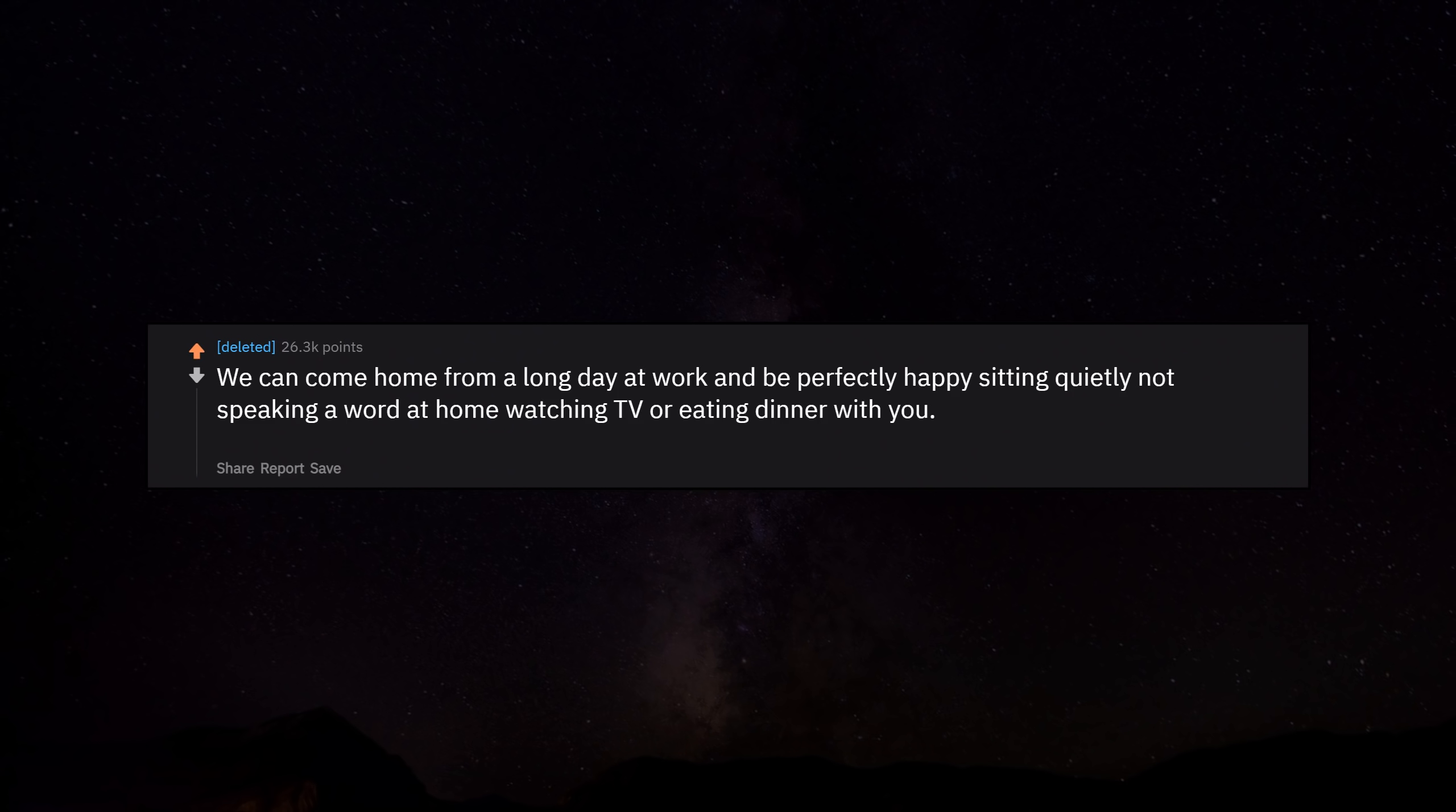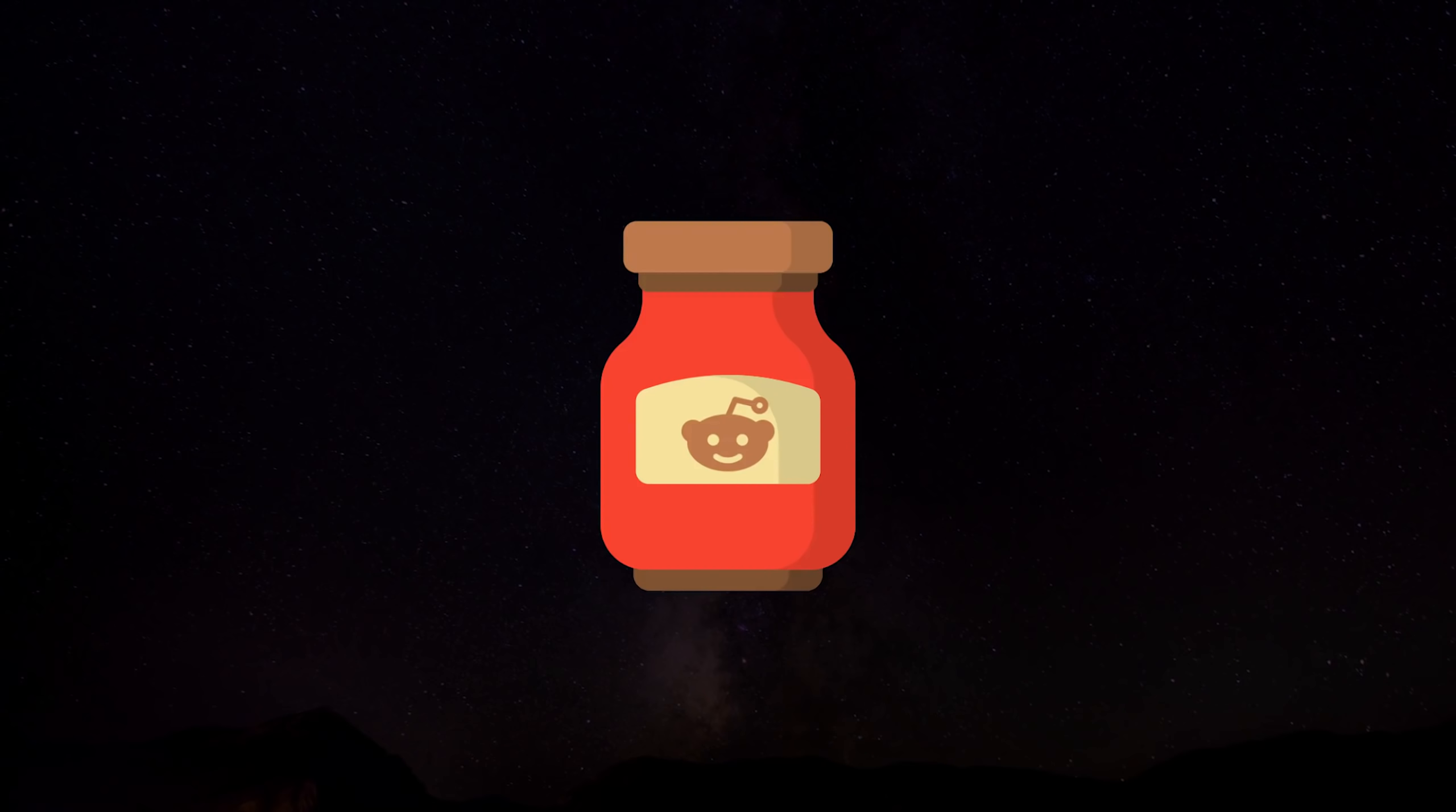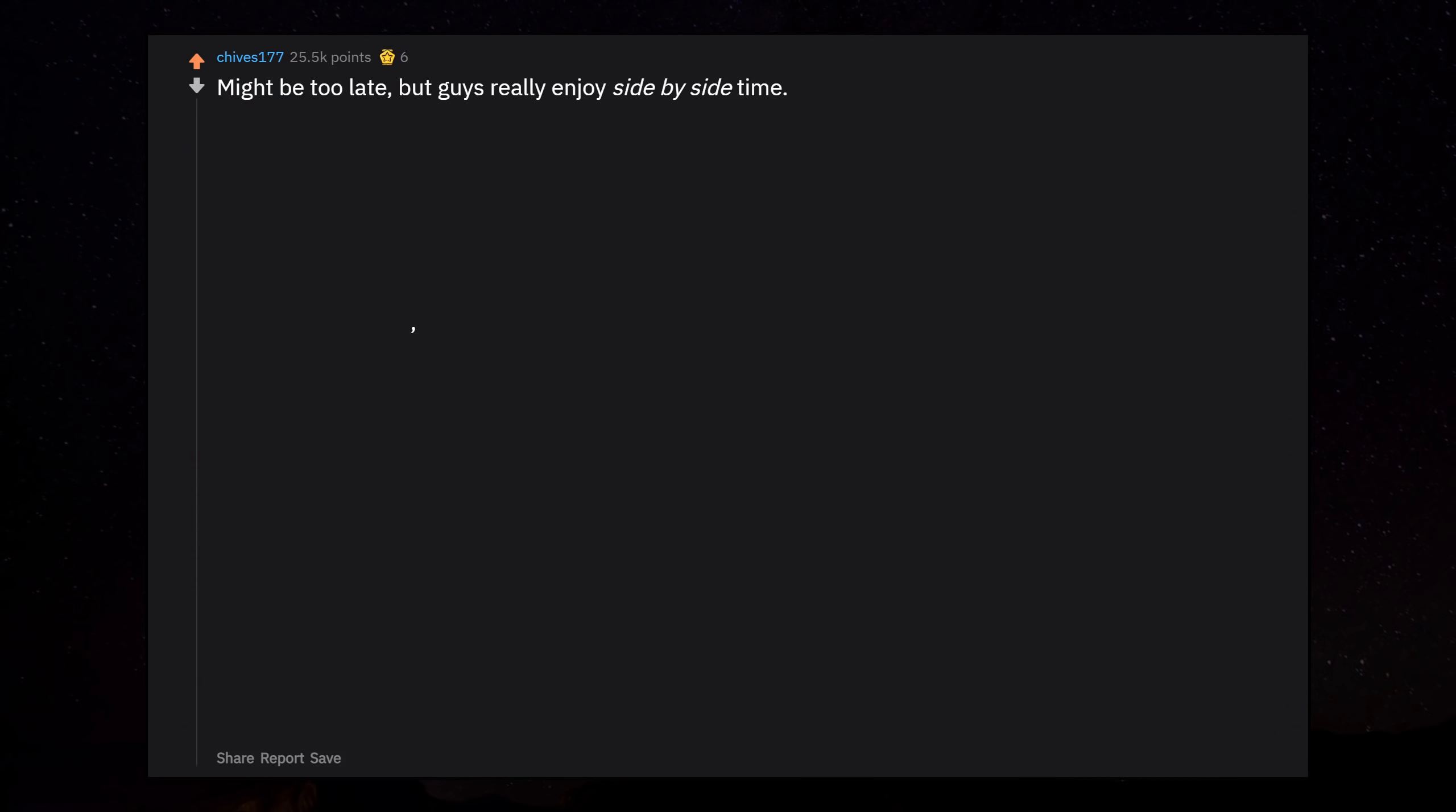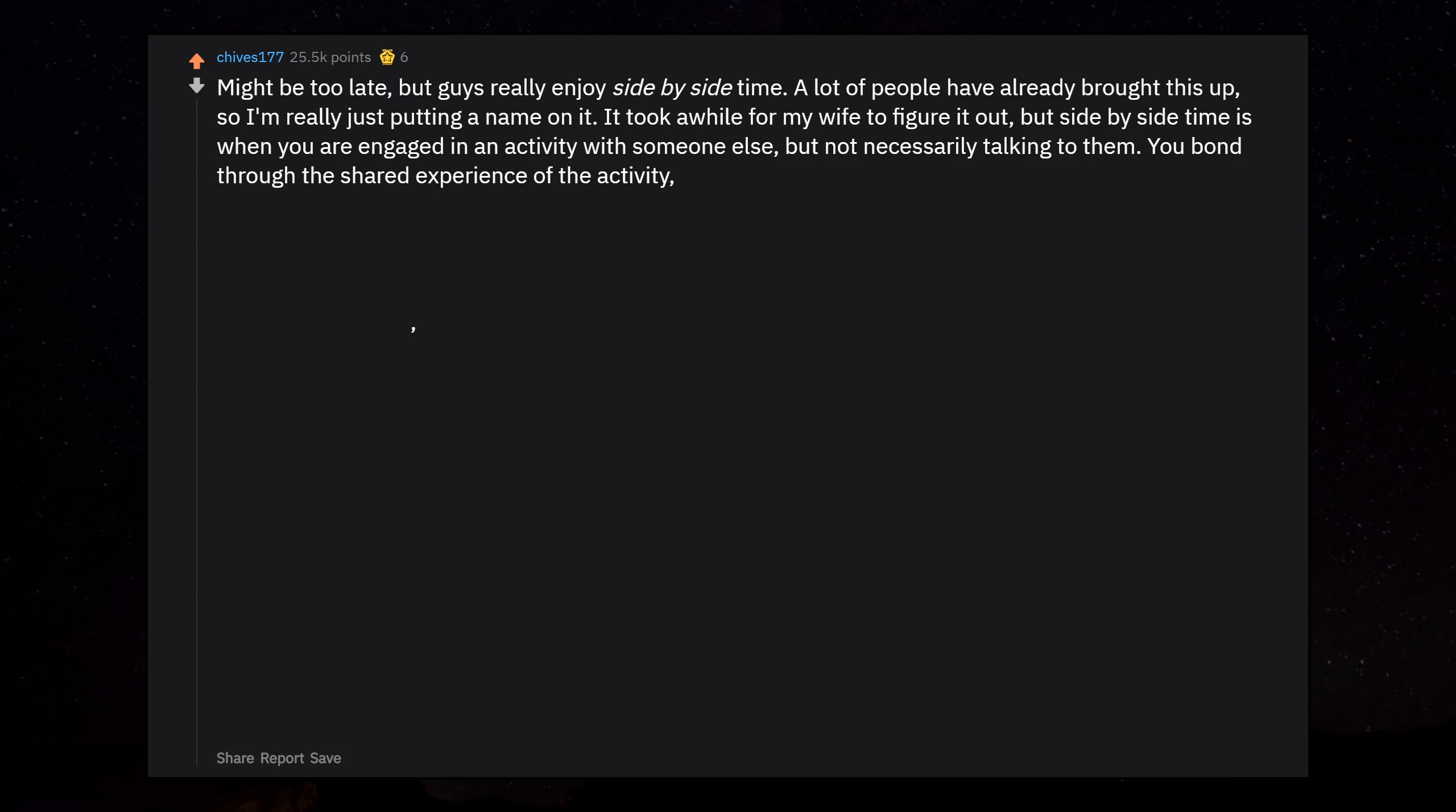We can come home from a long day at work and be perfectly happy sitting quietly, not speaking a word at home, watching TV or eating dinner with you. We're not mad or upset at you, that is just the way we are. Might be too late, but guys really enjoy side-by-side time. A lot of people have already brought us up, so I'm really just putting a name on it. It took a while for my wife to figure it out, but side-by-side time is when you are engaged in an activity with someone else but not necessarily talking to them. You bond through the shared experience of the activity, not by talking to each other.